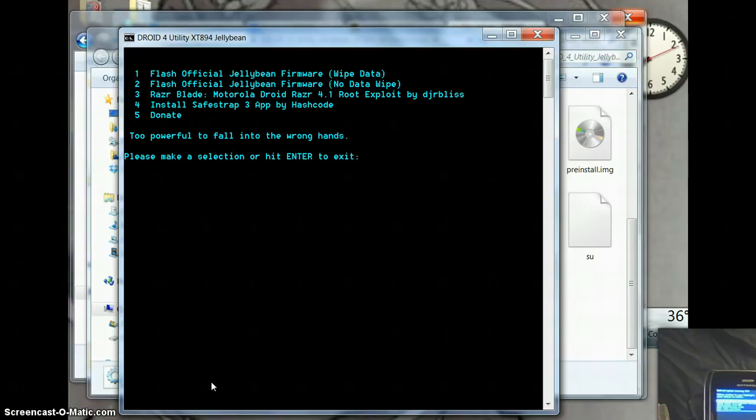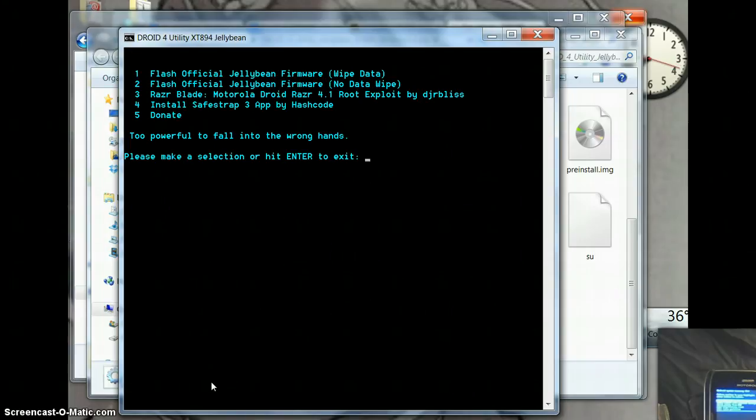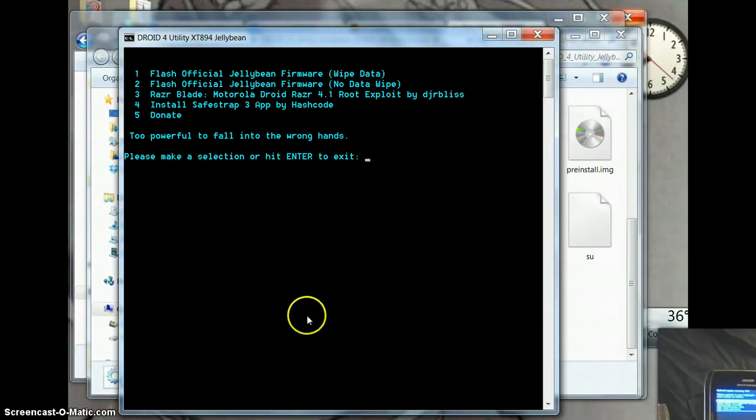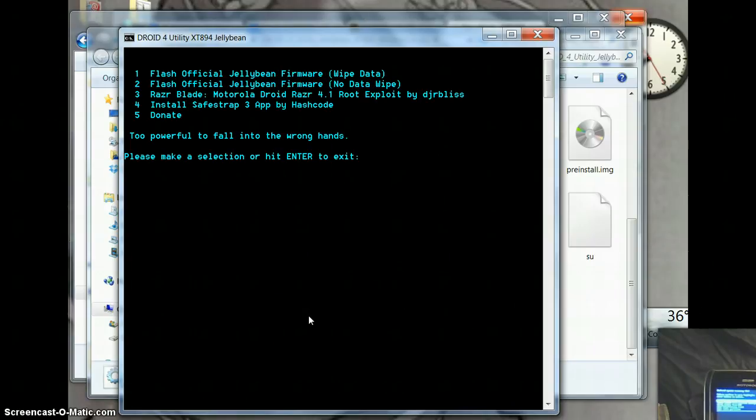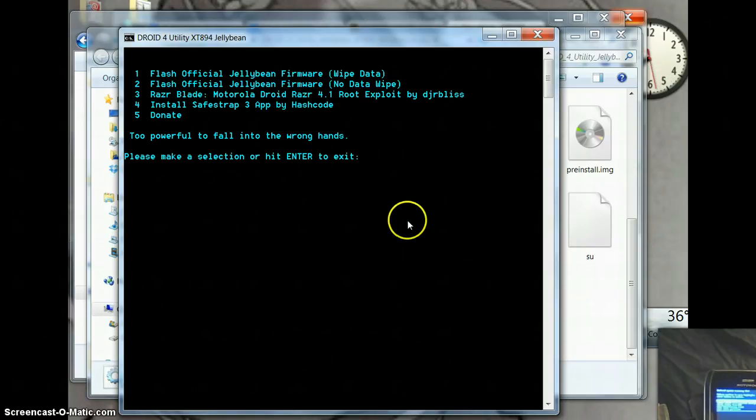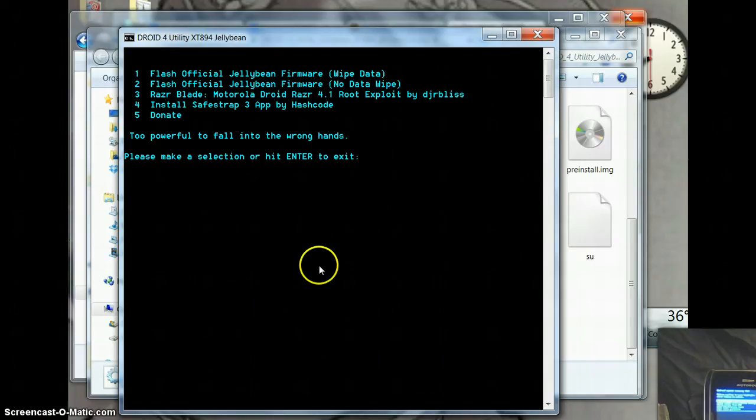So if you were trying to take this back to send this back for warranty, they could tell that the phone had been rooted. There you go. That's how you restore the firmware on the Droid 4 and with the data wipe. Thanks for watchin'.